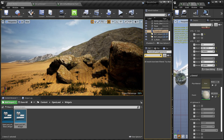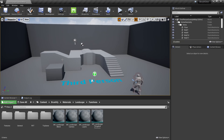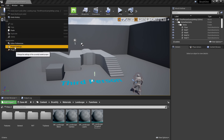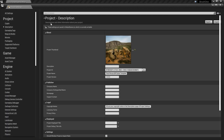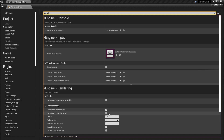Even though here we use Brushify and megascan, this solution will work with any sort of landscape material and any sort of rock or any asset you like. Alright, let's get started. The first thing is we need to enable virtual texture in our project — go to Edit > Project Settings and search for 'virtual'. You have an option called 'Enable Virtual Texture Support'; make sure you have that enabled.